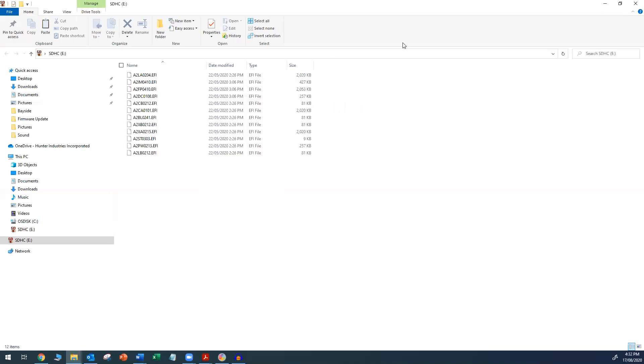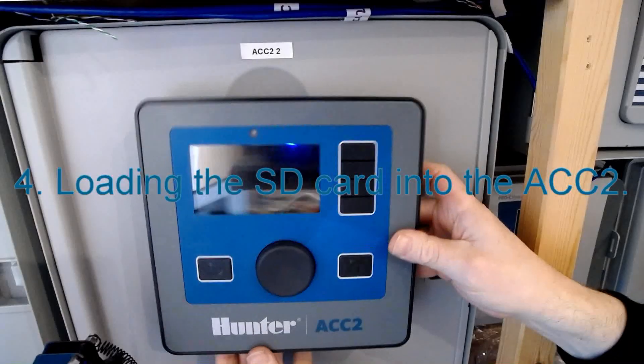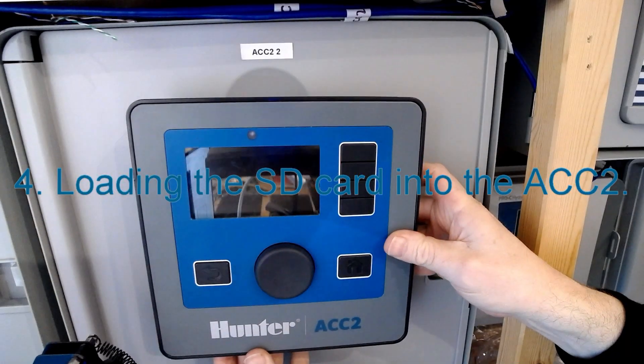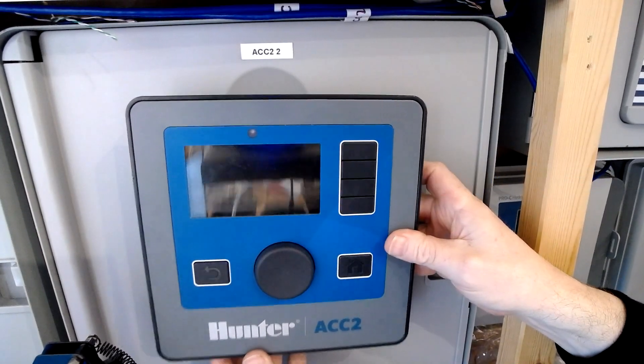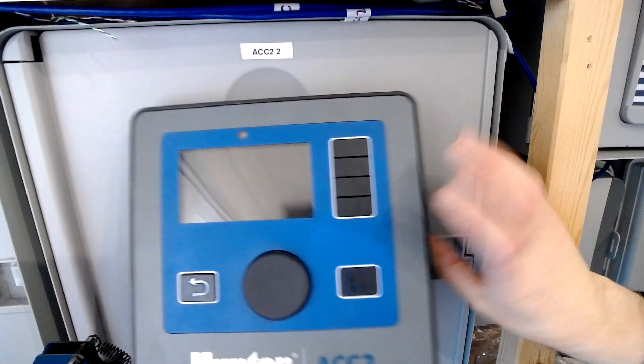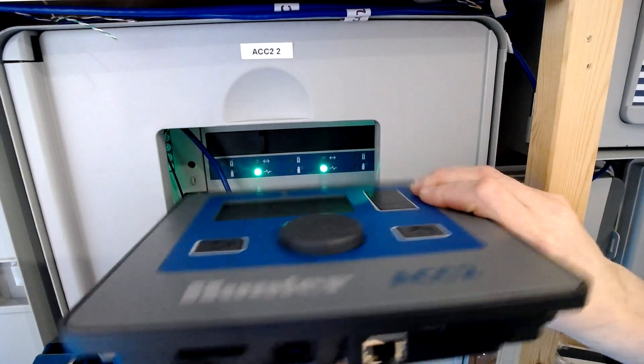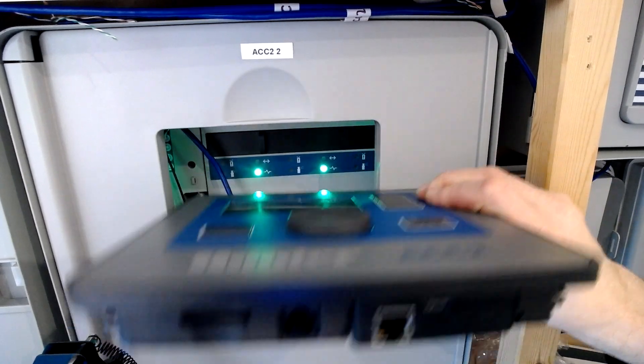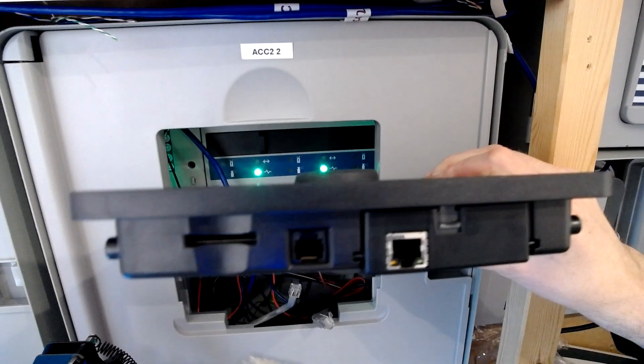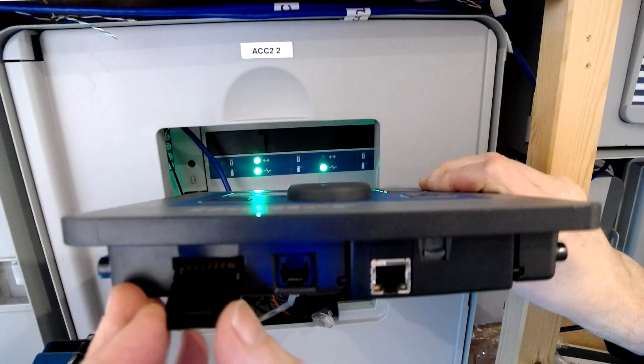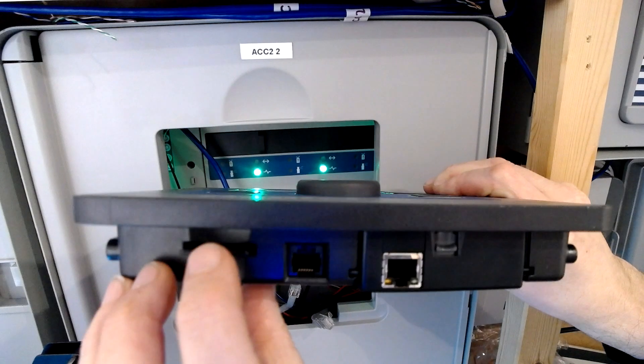Now we're ready for the next stage. Power down the controller and insert the SD card into the ACC2 face pack. Replace the face pack and power up the controller.